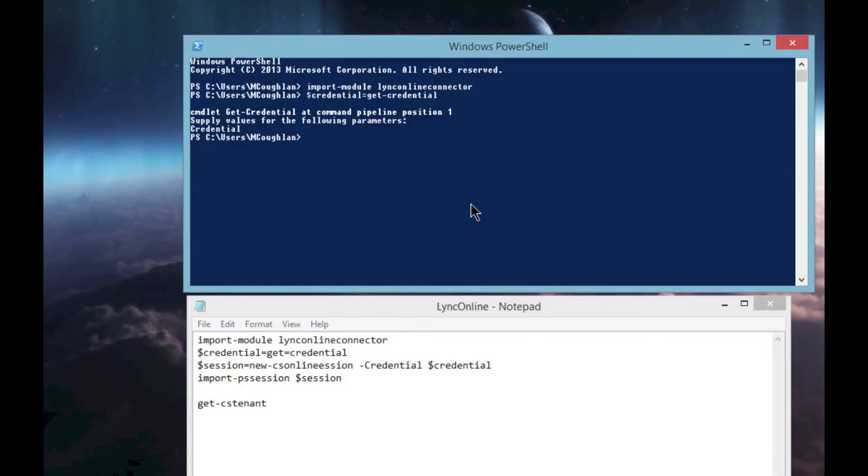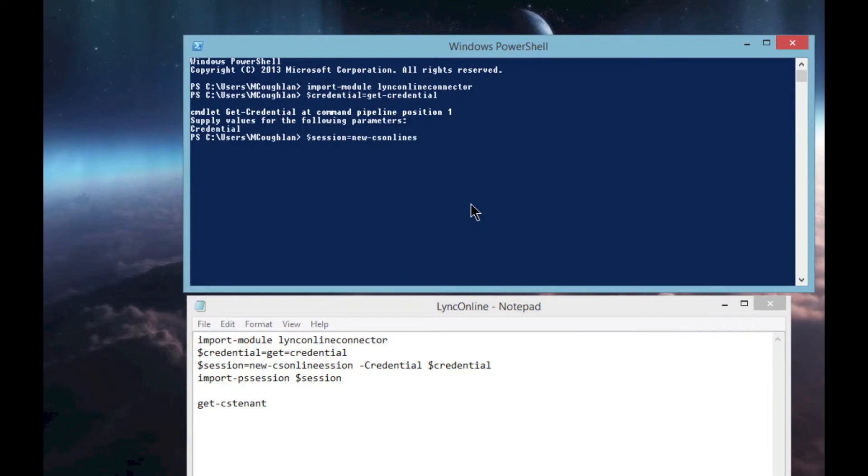The next thing we need to do is create the new session. Again, it's pretty easy - the command's on the bottom, it's also in my blog. We're going to set it up as $session = New-CsOnlineSession, and we're going to pass it that credential we've just put into the variable.